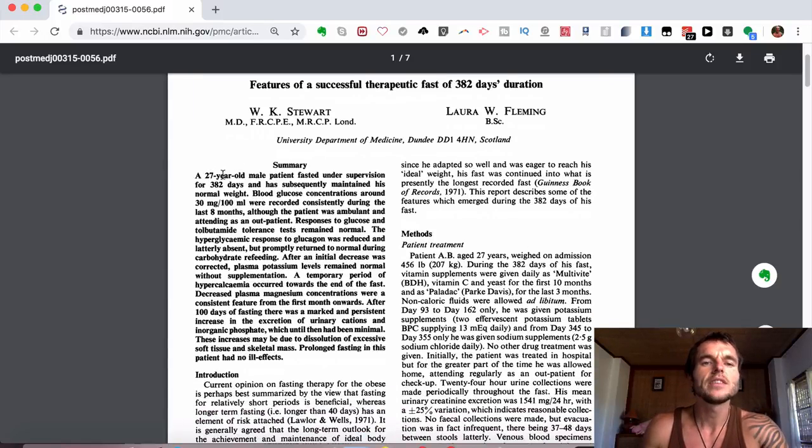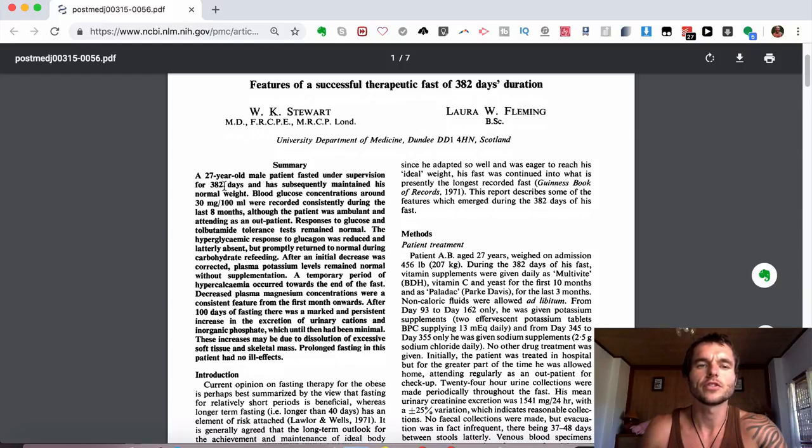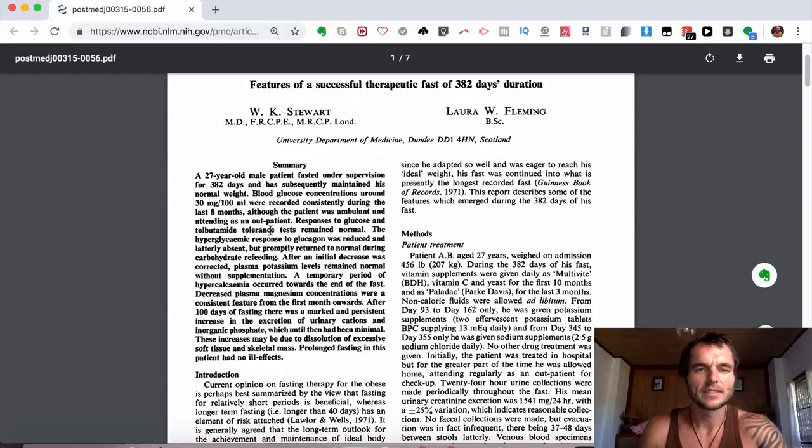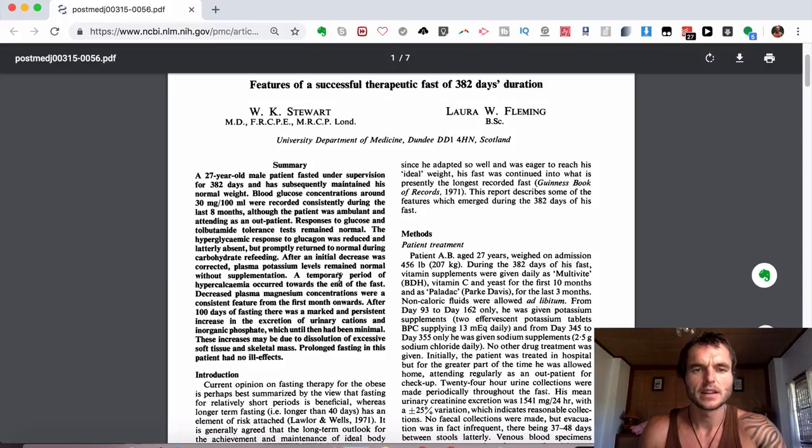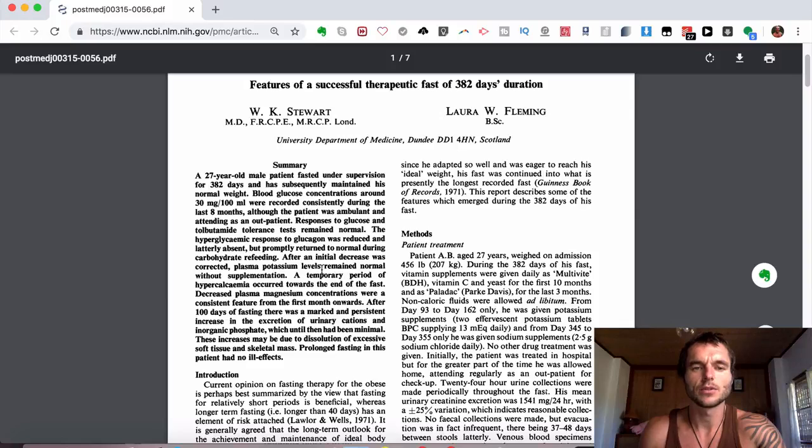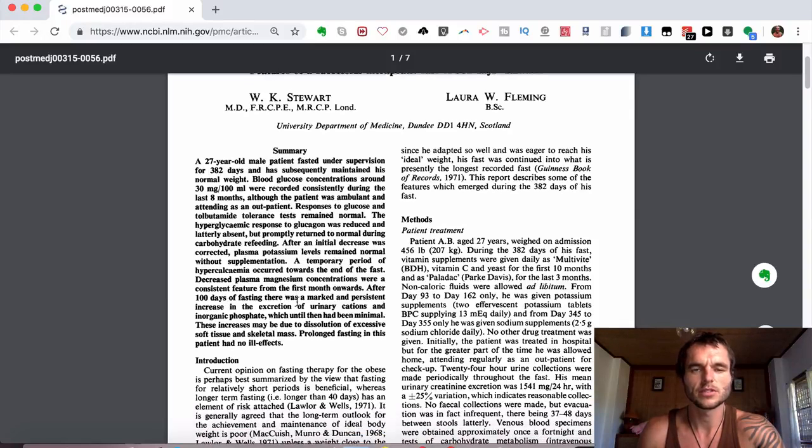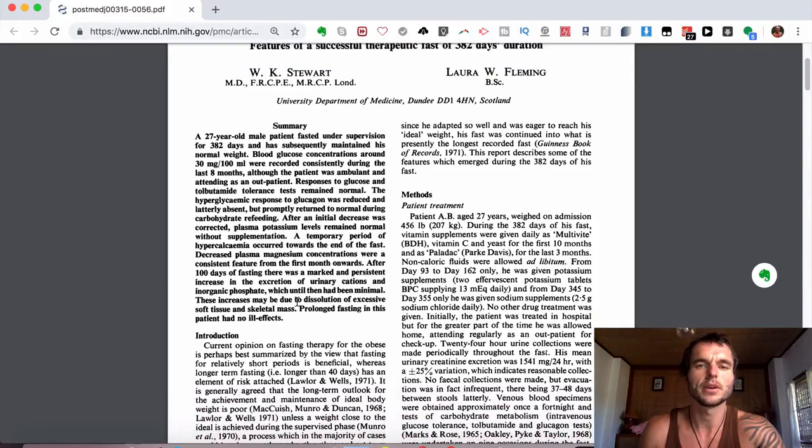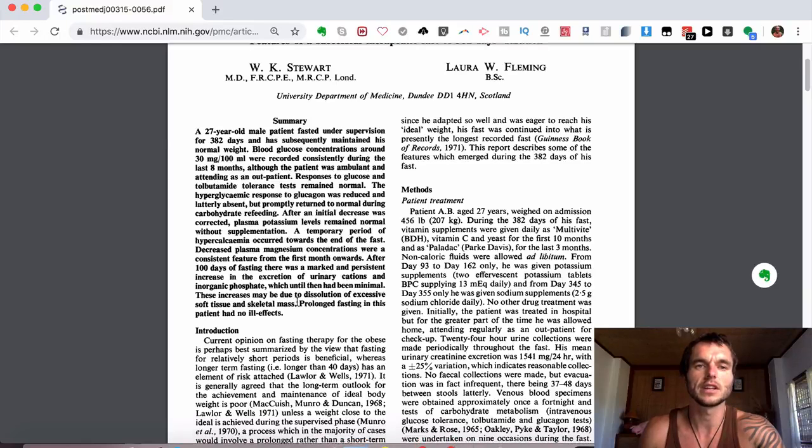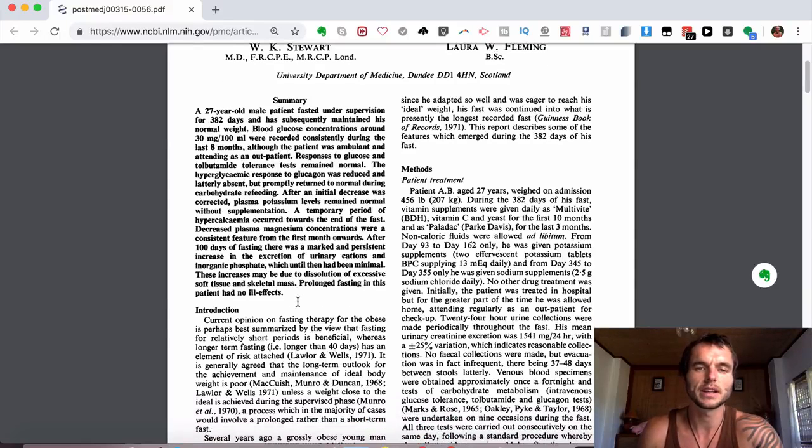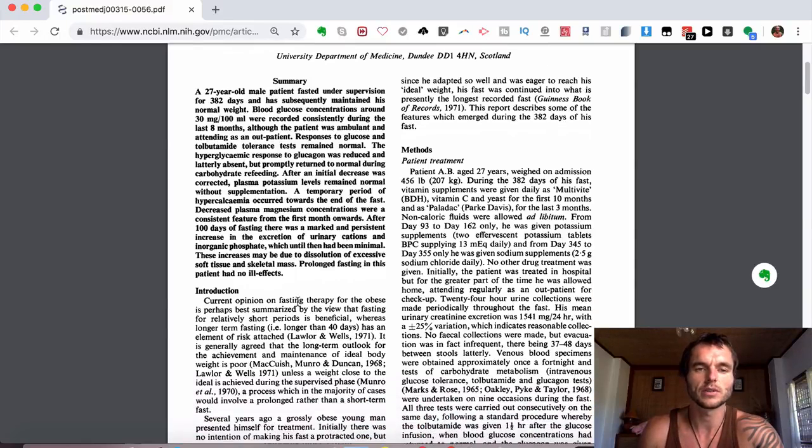A 27-year-old male patient fasted under supervision for 382 days and has subsequently maintained his normal weight. It goes on to talk about his blood glucose concentrations and various other information. They also talk about his potassium blood levels and various other bits of detailed information, which I'm not going to go into, but you can check out this article fully in this medical journal. I'll put a link down below for it.